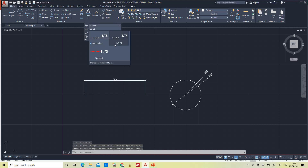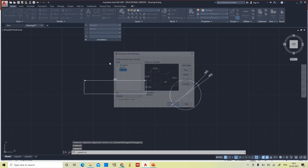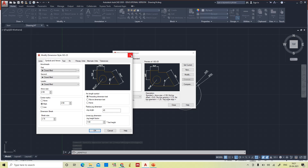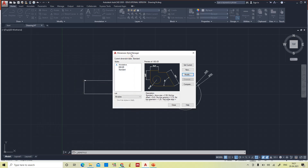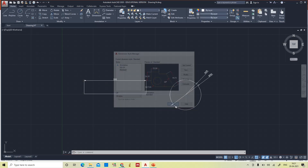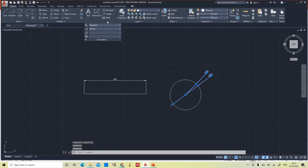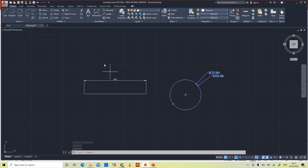Click Manage Dimension Styles, select ISO 25, and you can modify whatever you want. But for the present we are following Standard. So for these two dimension styles I am also taking Standard.